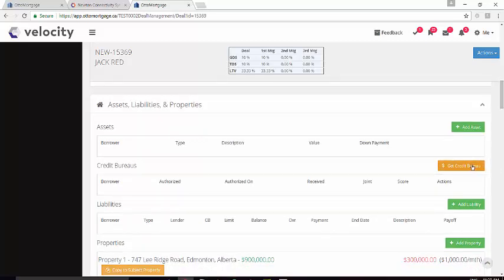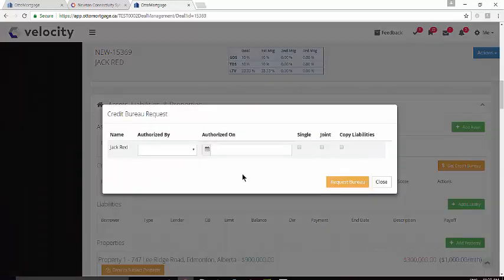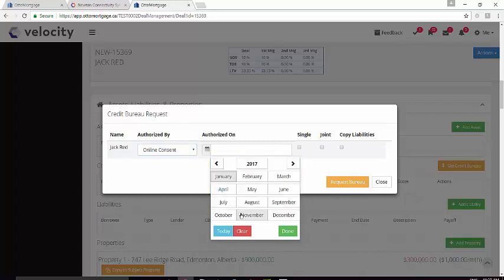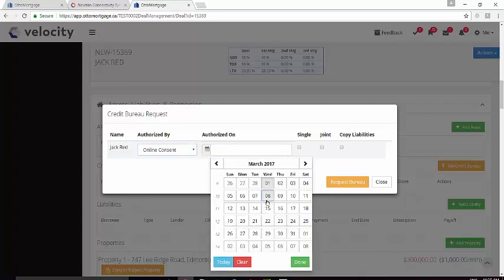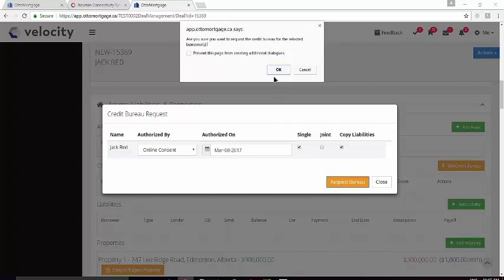Click the Get Credit Bureau button and indicate how authorization was given and when. Select Single or Joint and do you want to copy over the liabilities. Click the Request Bureau button and confirm at the top.